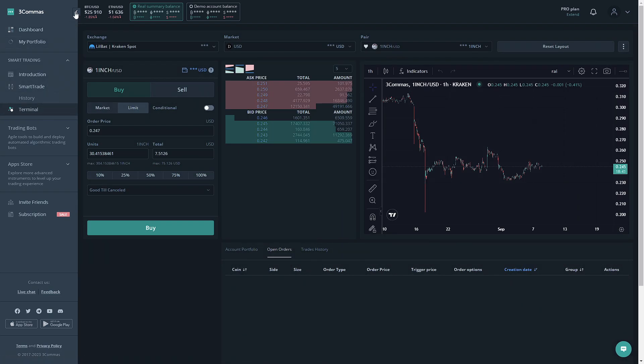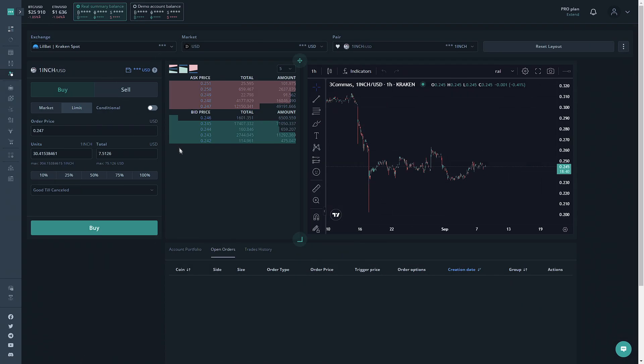The Trading Terminal is a section on 3 Commas you can use to make simple, quick trades. If the tools offered on 3 Commas are not necessary for the trade you're attempting to make, you can use this section to quickly make this trade.